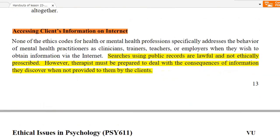Accessing clients' information on the internet. Now you can see what information is available publicly.